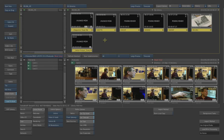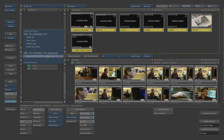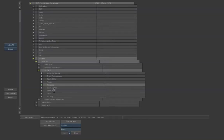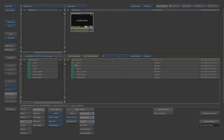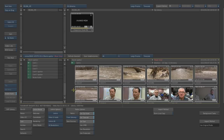We can actually go and find that as well. So I do happen to know that that location is actually in this folder here.